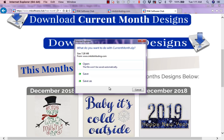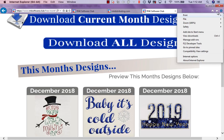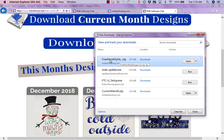So you're going to left mouse click on download current month designs, and it's going to come up and ask you do you want to open or save — go ahead and save. What it's going to do is download these designs to your downloads folder. I've already done that because we don't want to wait while my computer downloads the designs. So I'm going to come to my downloads, my view downloads folder.